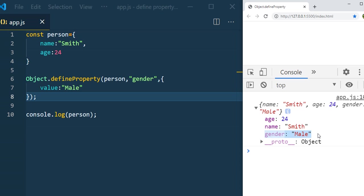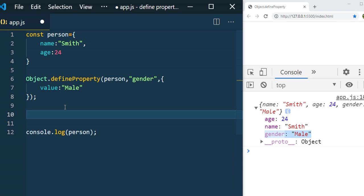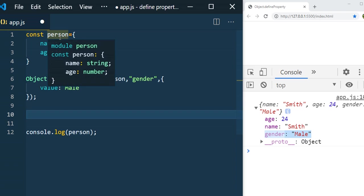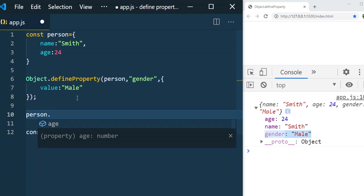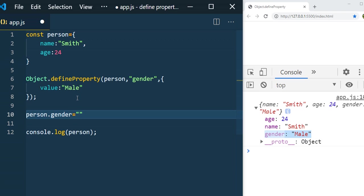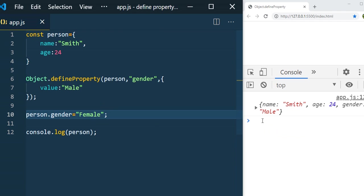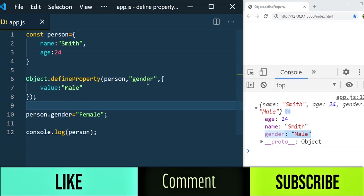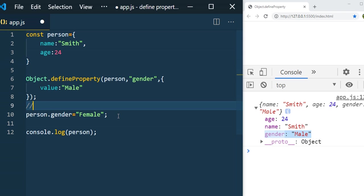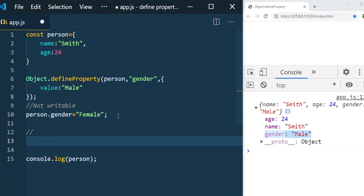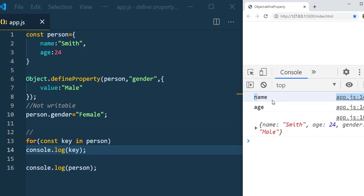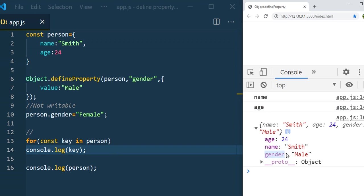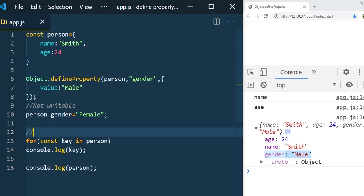When we add a property using `defineProperty`, unlike the normal way, it is NOT writable by default. If you try `person.gender = 'female'` and save, the value still shows male. It is also NOT enumerable — running a `for...in` loop shows only name and age, but gender is missing. That's why it appears grayed out in the console.